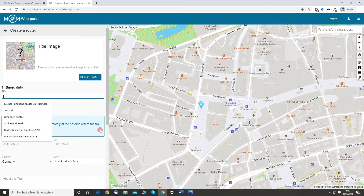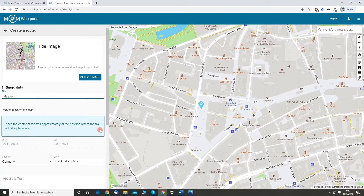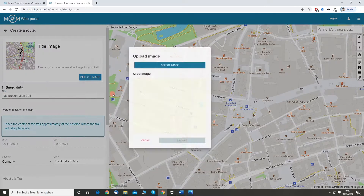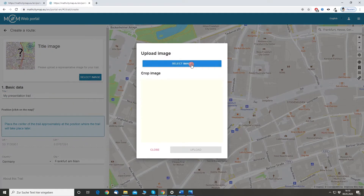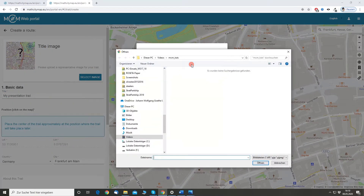Let's provide a title for the trail. It will be called 'My Presentation Trail'. And if you would like you can also upload an image, so let's select one.